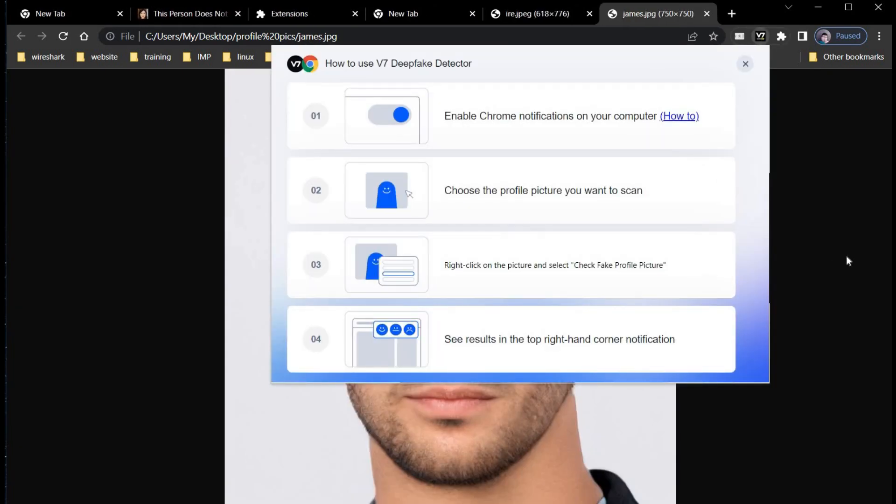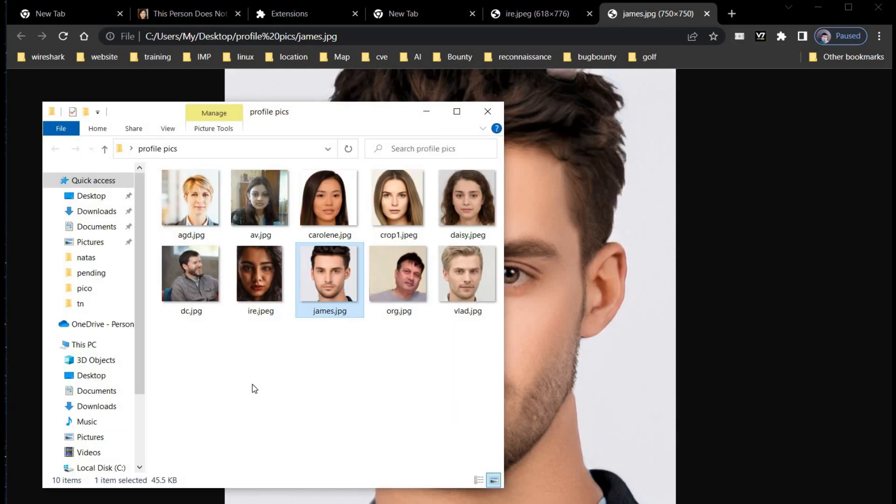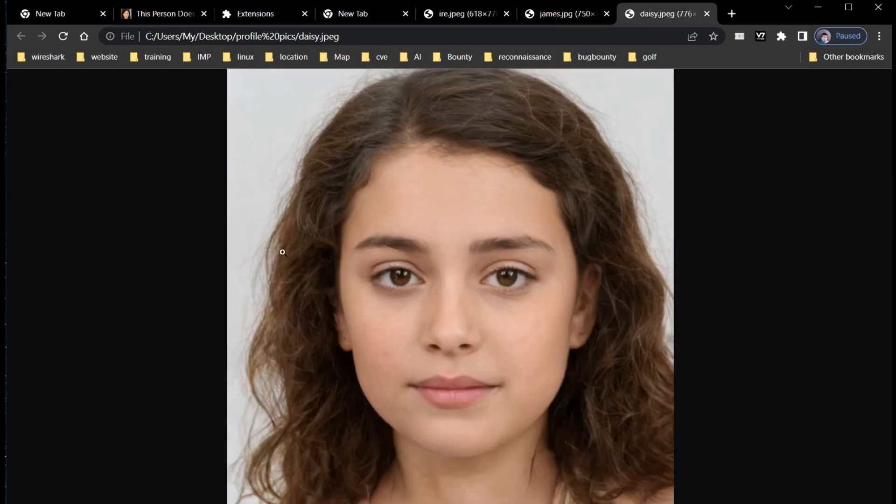You can try any number of pictures. These fake pictures are mostly pulled from a repository called This Person Does Not Exist. Stay safe and thanks for watching.